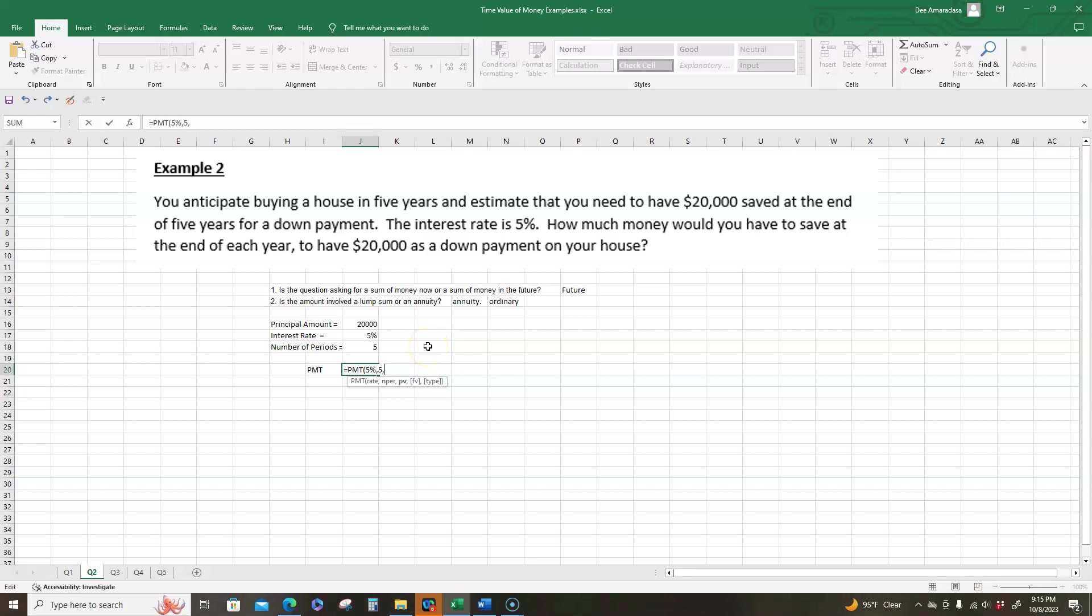Present value. We don't have present value, so we put that as zero. Future value. Future value is how much money do we need to have at the end of five years, and we know that's twenty thousand.